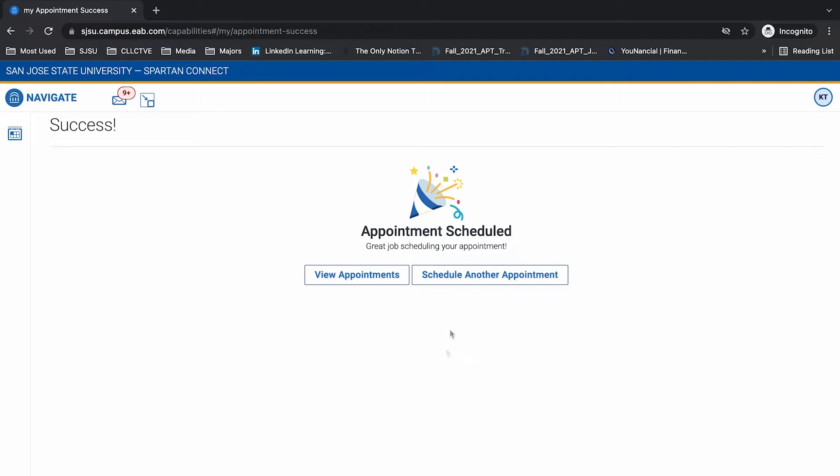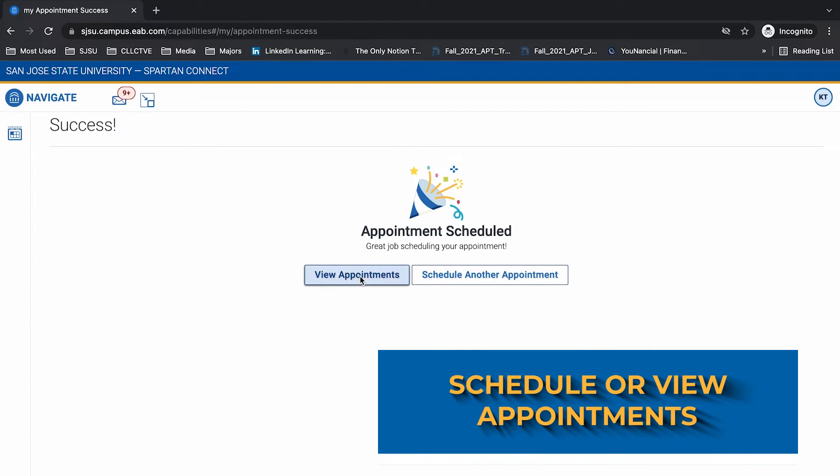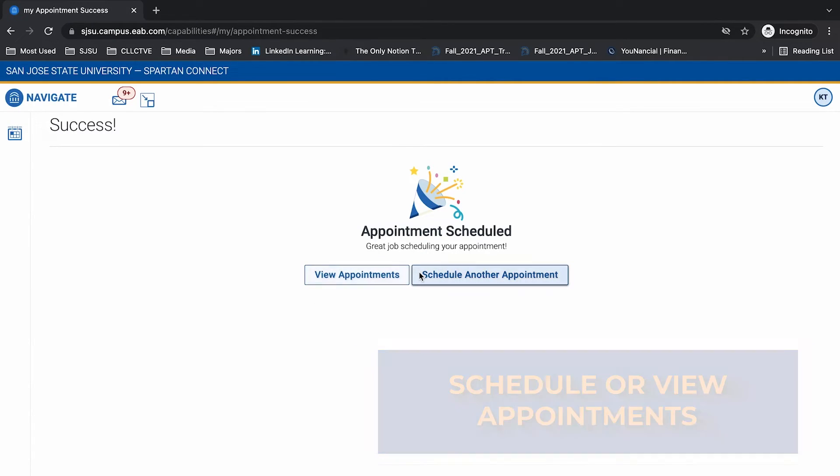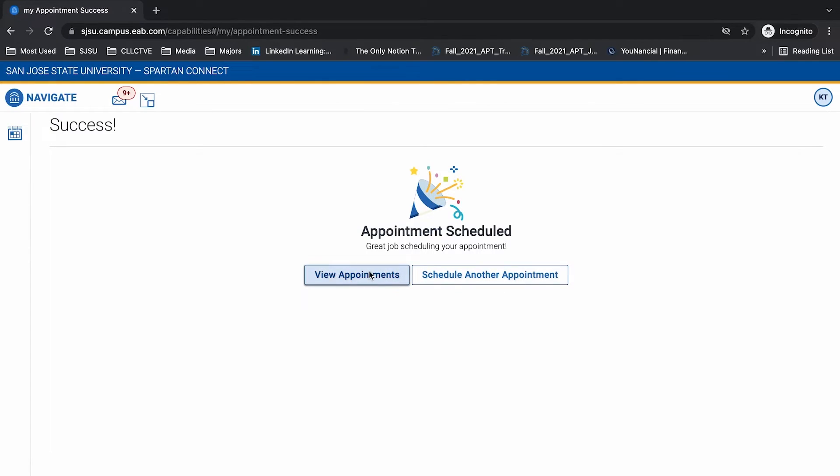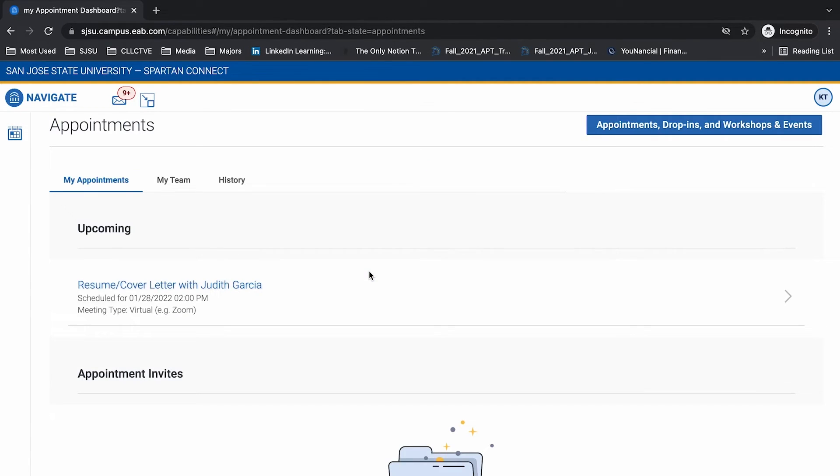From here, you can choose to either schedule another appointment or view the appointments you've made so far. As you can see here, I have an upcoming appointment for my resume and cover letter.